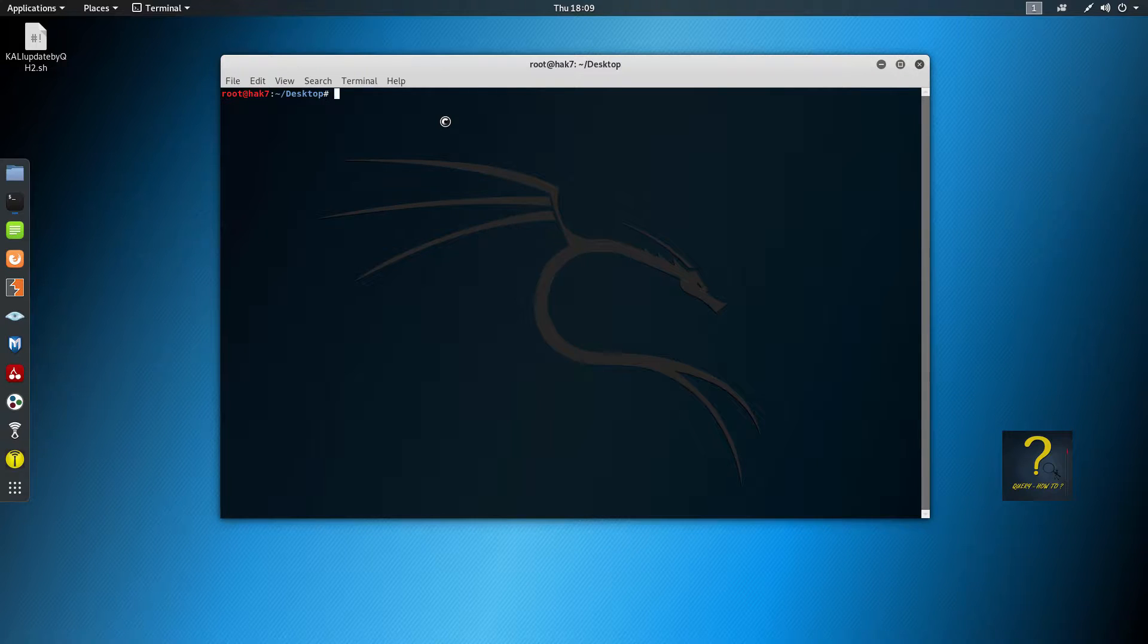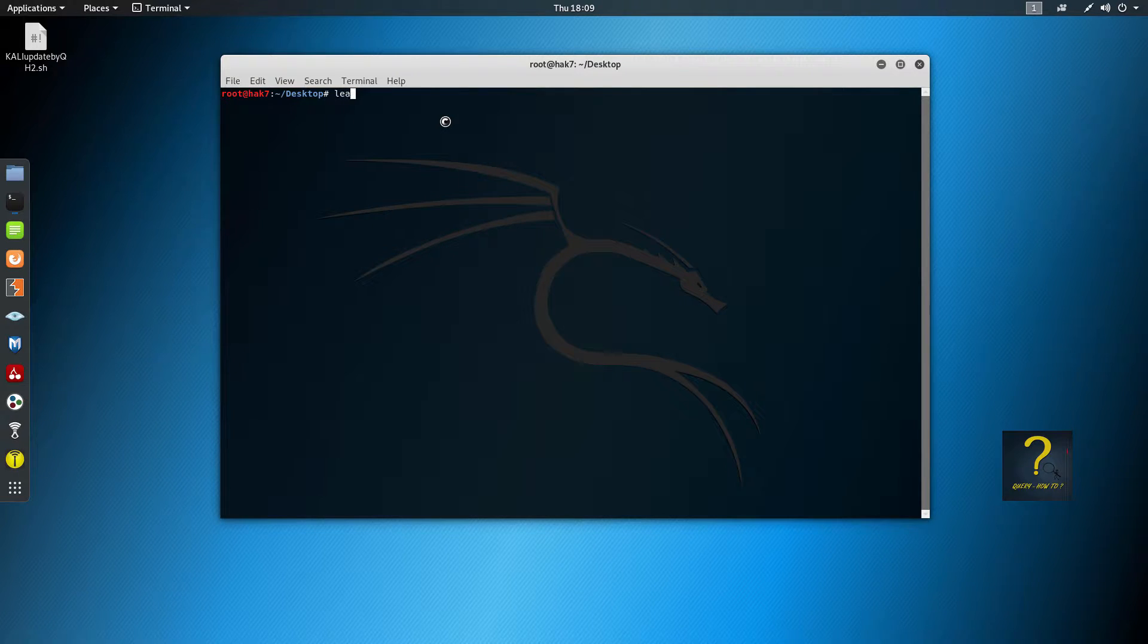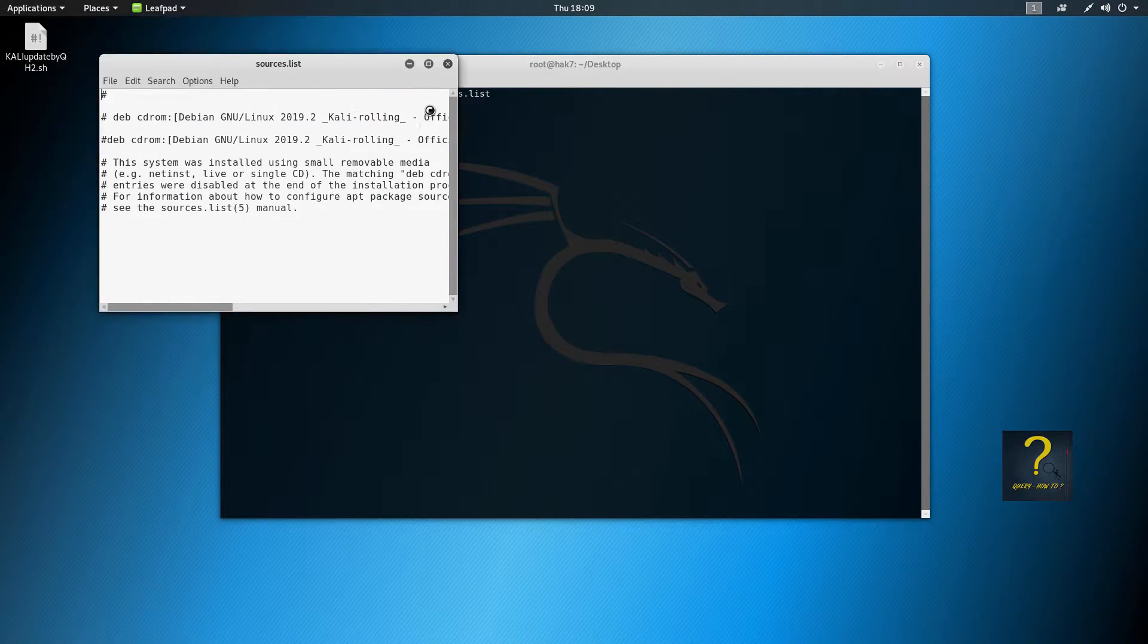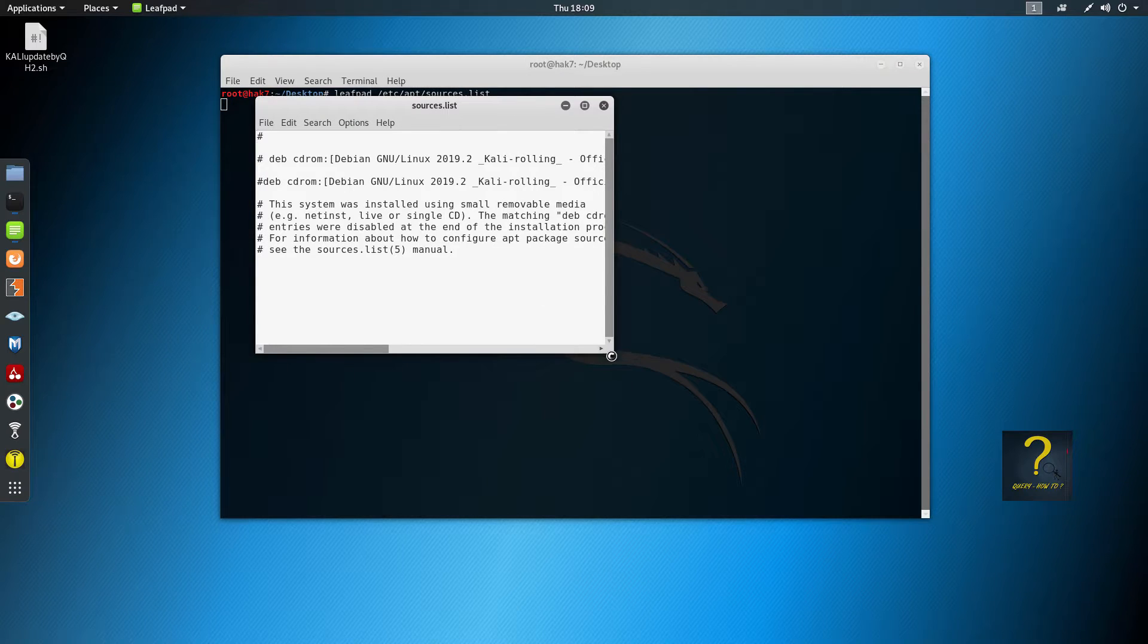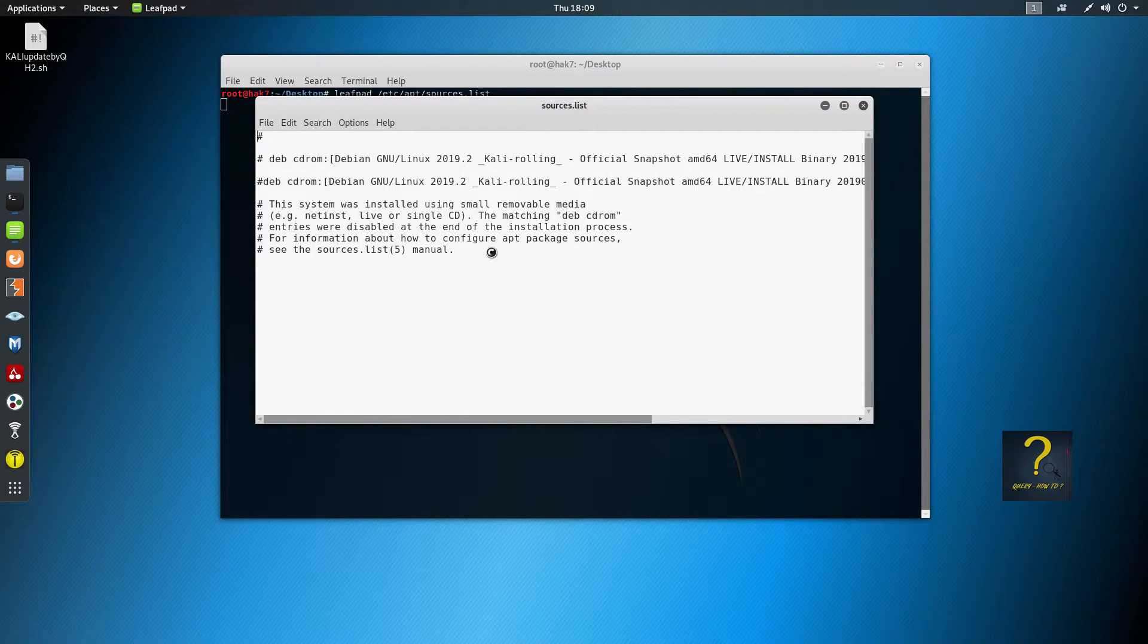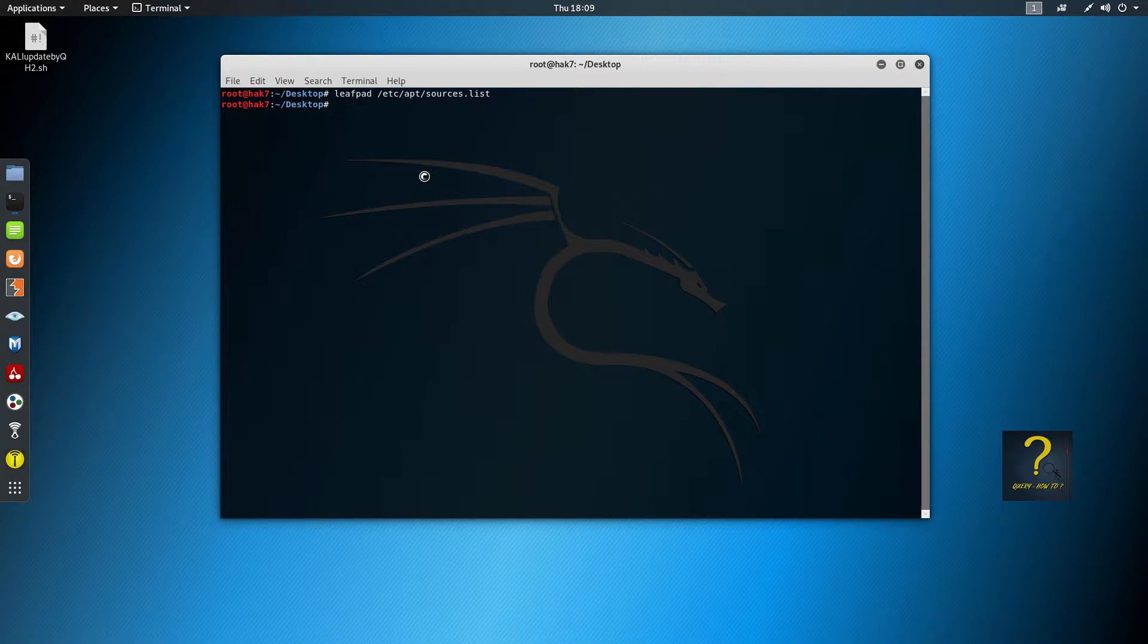So I will first show you how the sources list looks like before running our script. Okay, so leafpad /etc/apt/sources.list. Hit enter, and this is what is inside our sources list. So we will just close it.